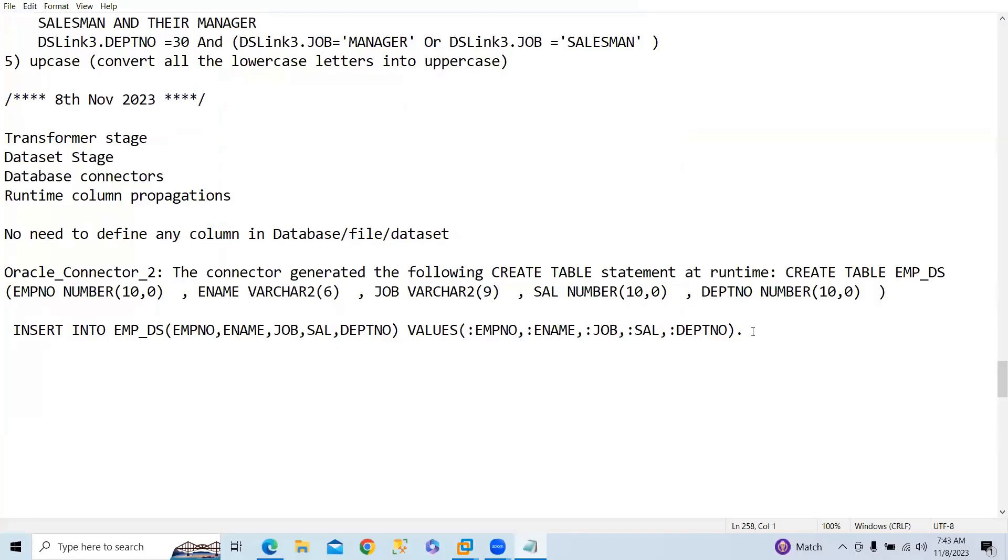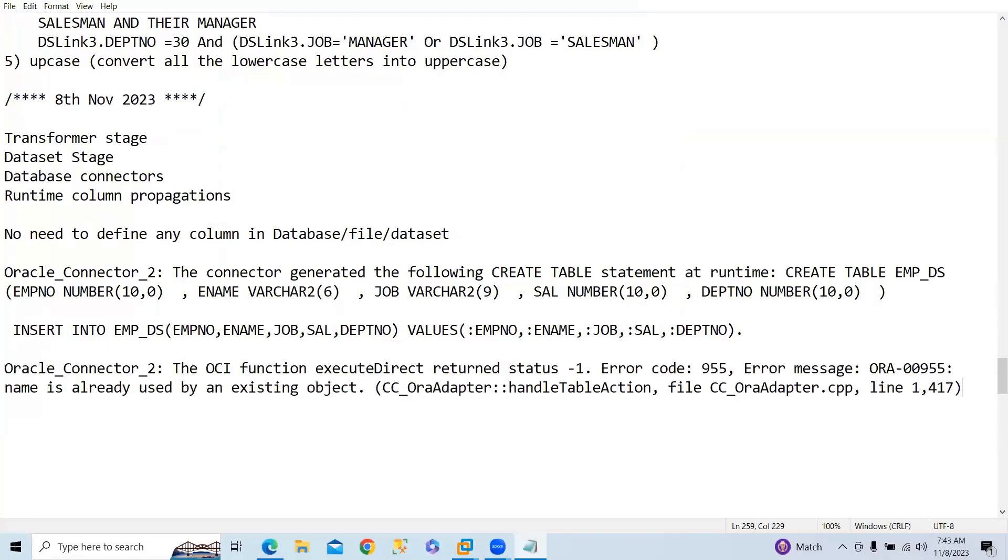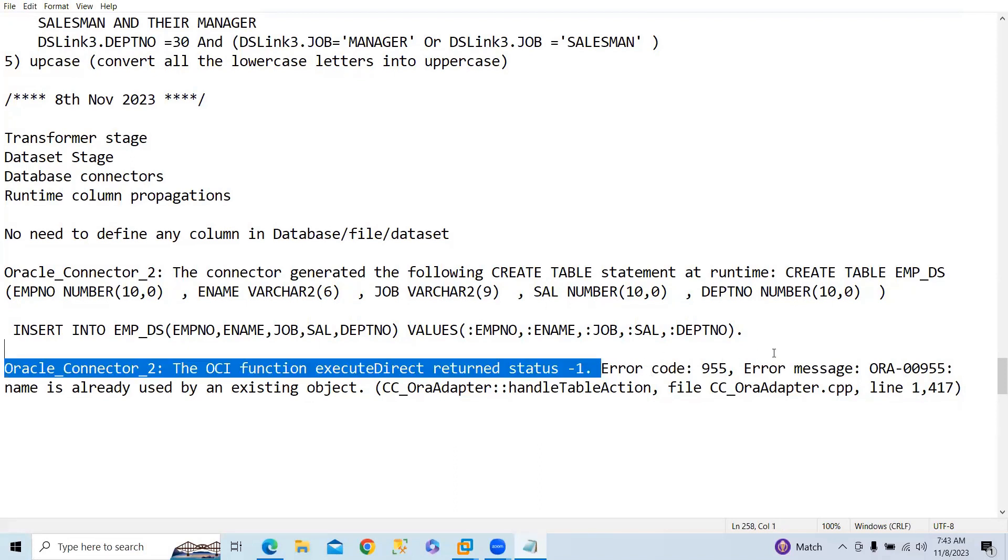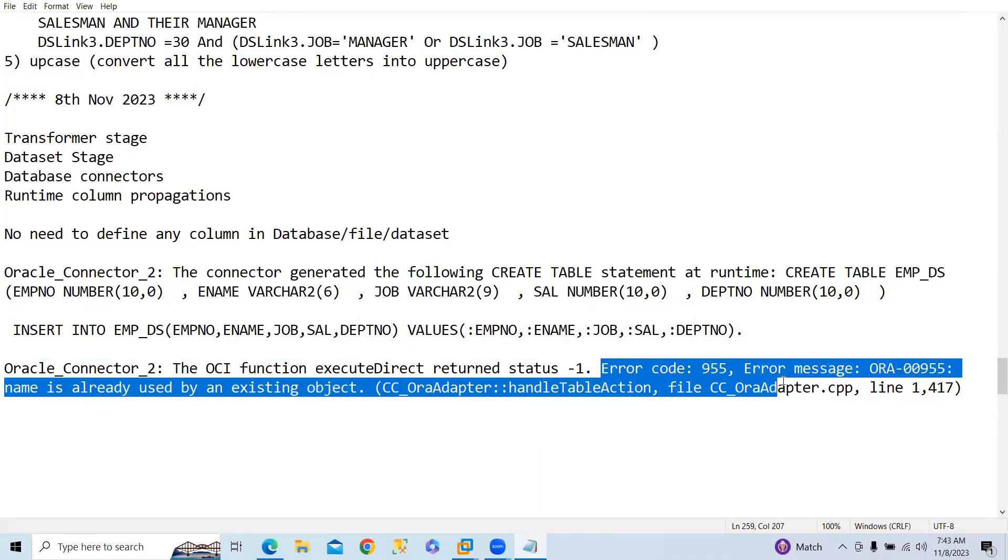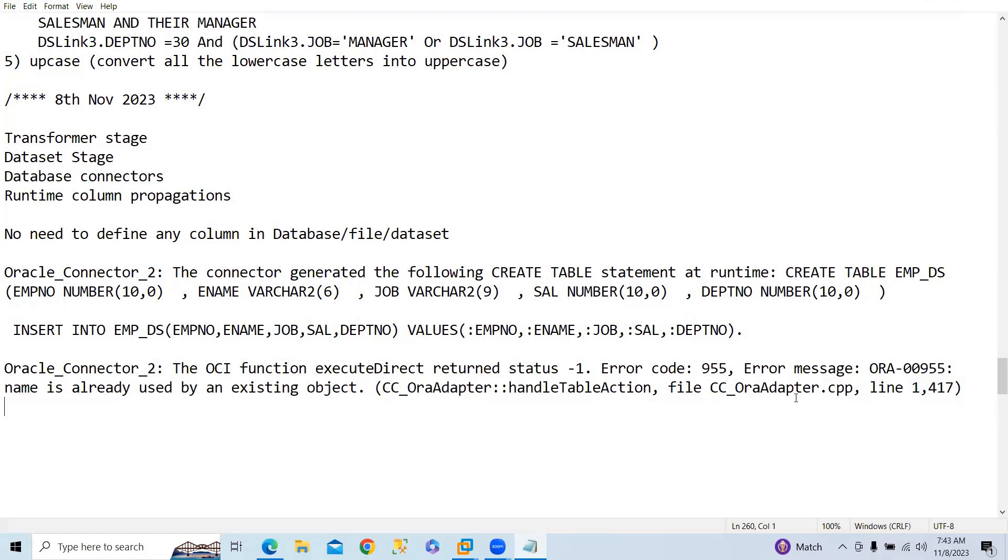File name already exists. What is this error? So it is saying that the object already exists. Error, the object already exists.